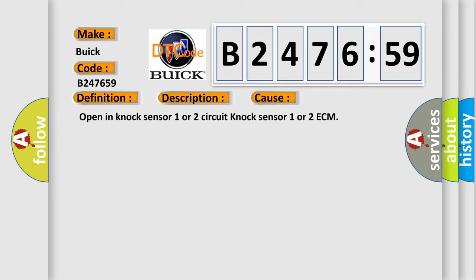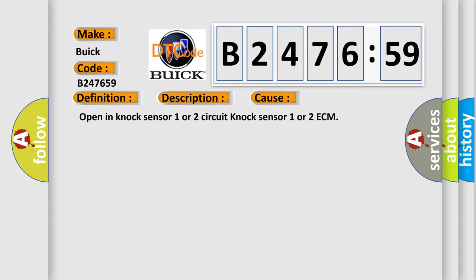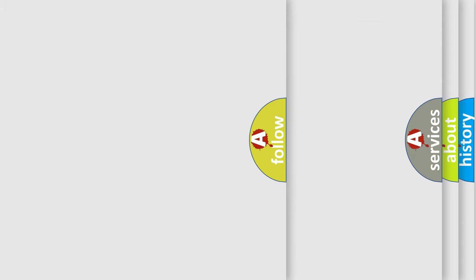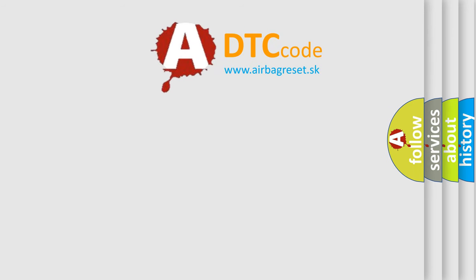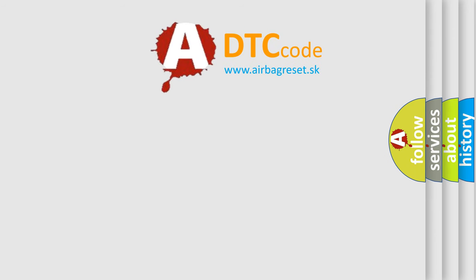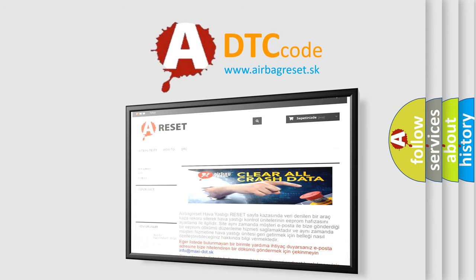This diagnostic error occurs most often in these cases: open in NOC sensor 1 or 2 circuit NOC sensor 1 or 2 ECM.